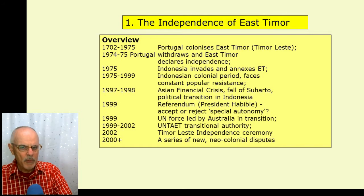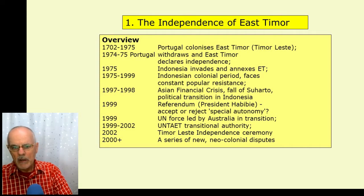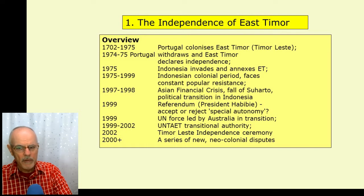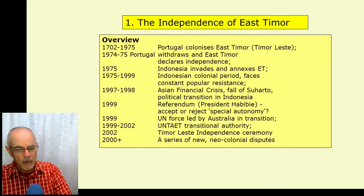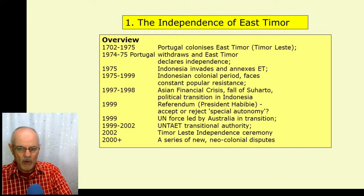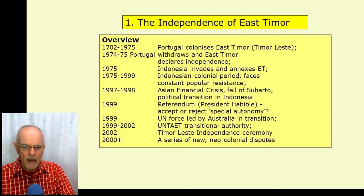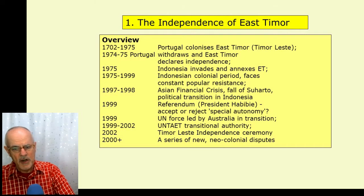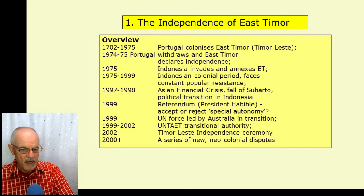The period in the mid-1970s when Portugal withdrew from East Timor and the parties declared independence. Then the reinvasion and recolonization by Indonesia in 1975, which led to a generation-long second colonial period with constant popular resistance. Finally, the Asian financial crisis led to an internal crisis in Indonesia, the fall of the Suharto dictatorship, and a political transition in Indonesia where there was an opportunity for East Timor to assert the fruit of its resistance, gaining a referendum on special autonomy, which was rejected.